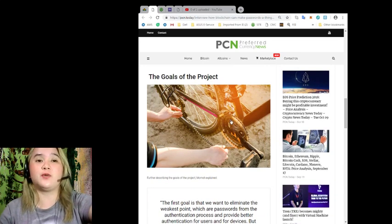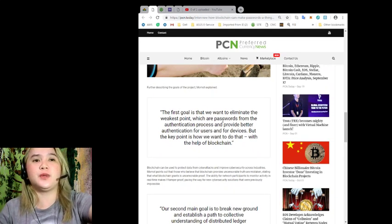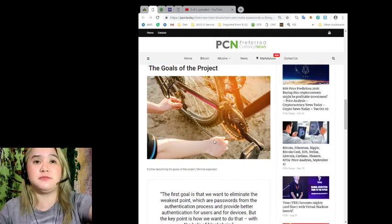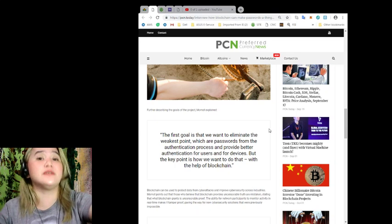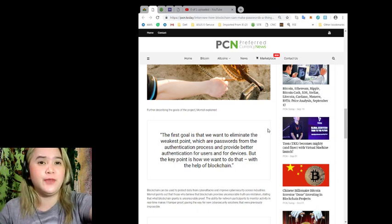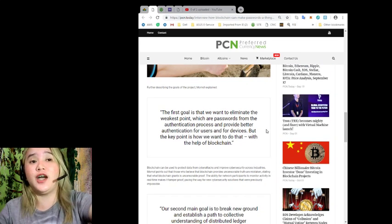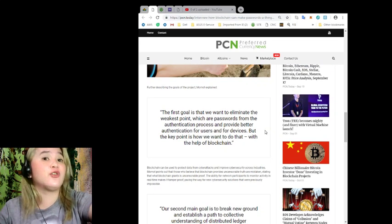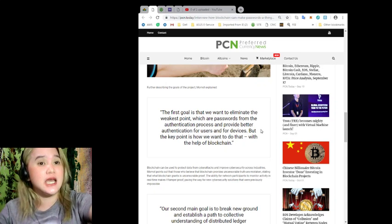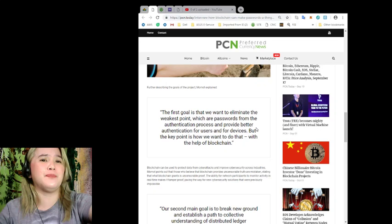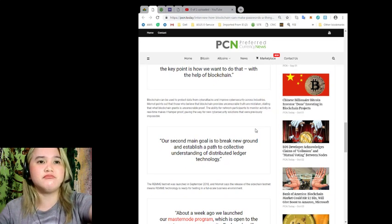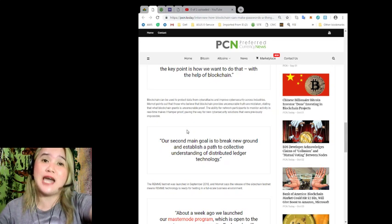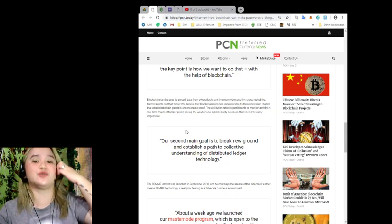The goals of the project. Further describing the goals of the project, Mamat explained, the first goal is that we want to eliminate the weakest points, which are passwords from the authentication process, and provide better authentication for users and for devices. But the key point is how we want to do that with the help, of course, of blockchain.